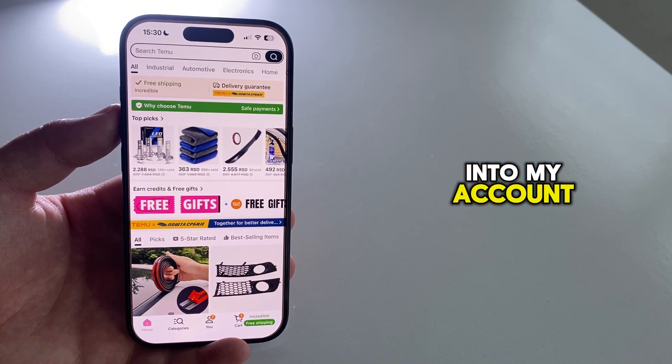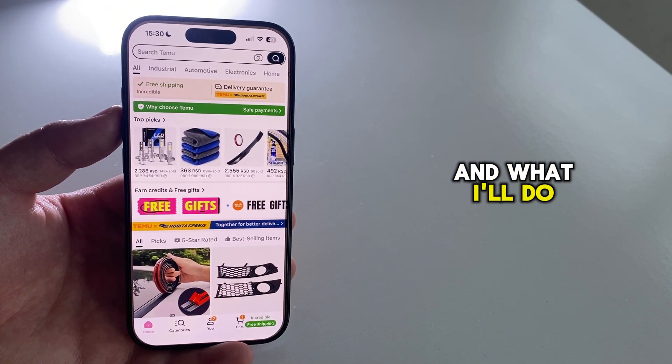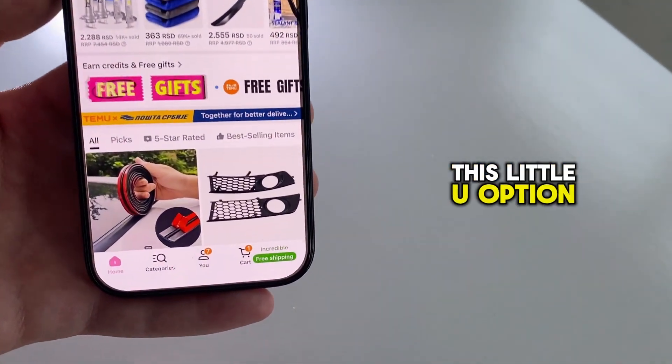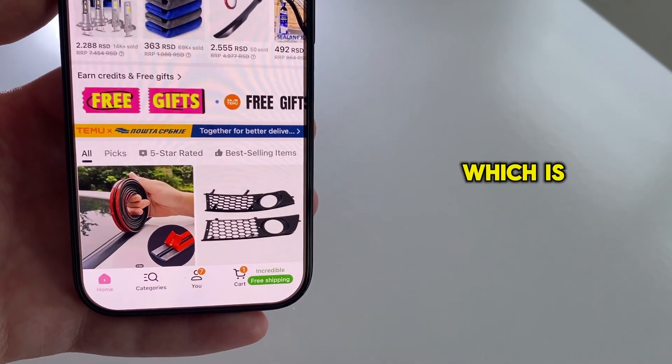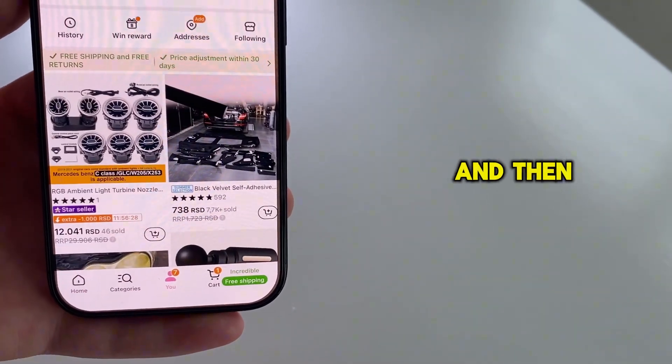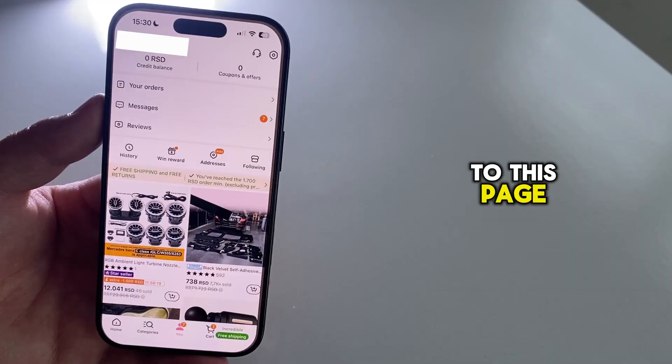So I'm already logged into my account, and what I'll do now is tap on this little U option, which is located at the bottom of the screen, and then we'll get to this page.